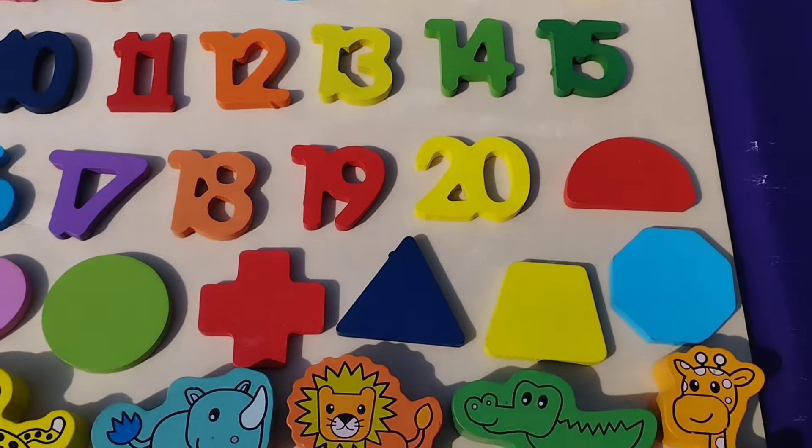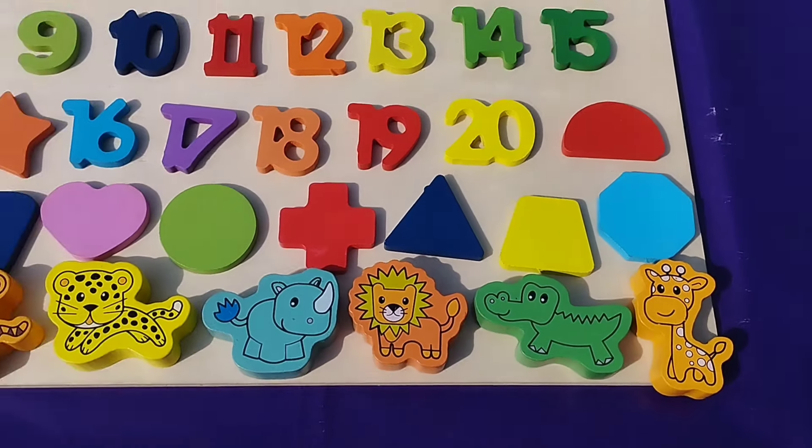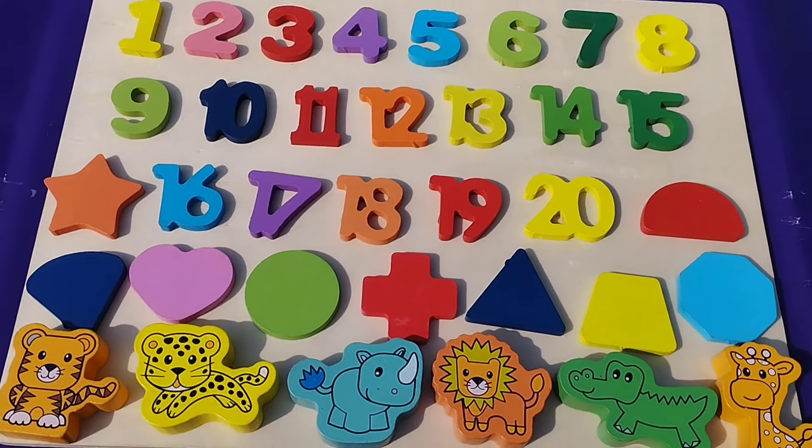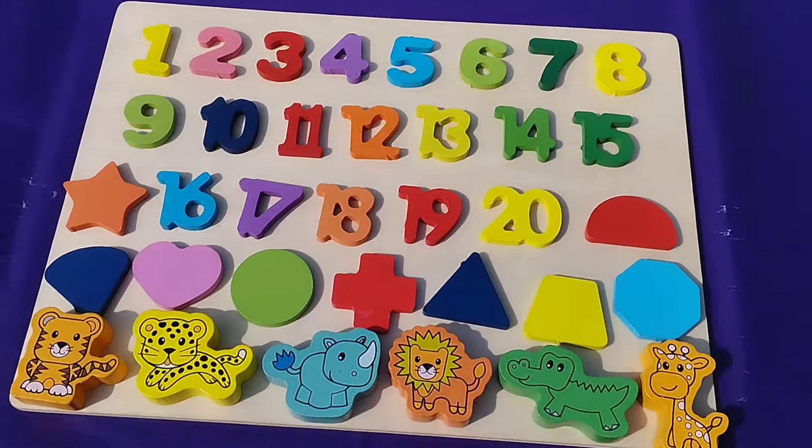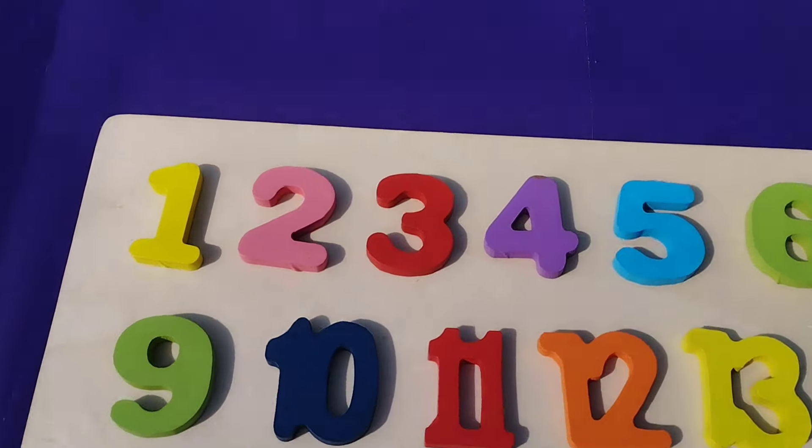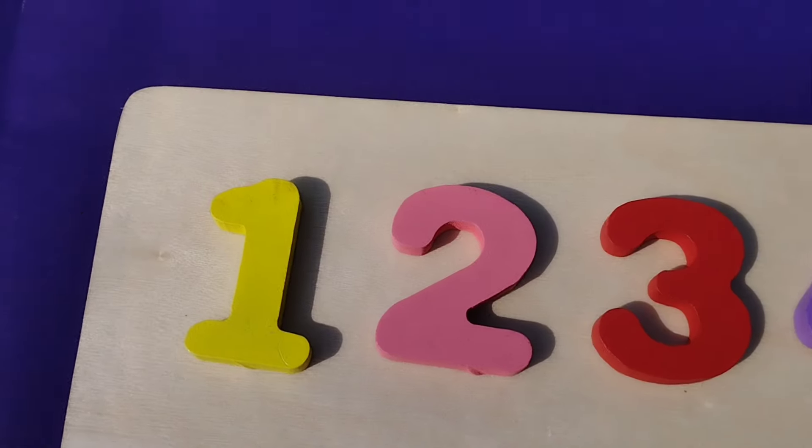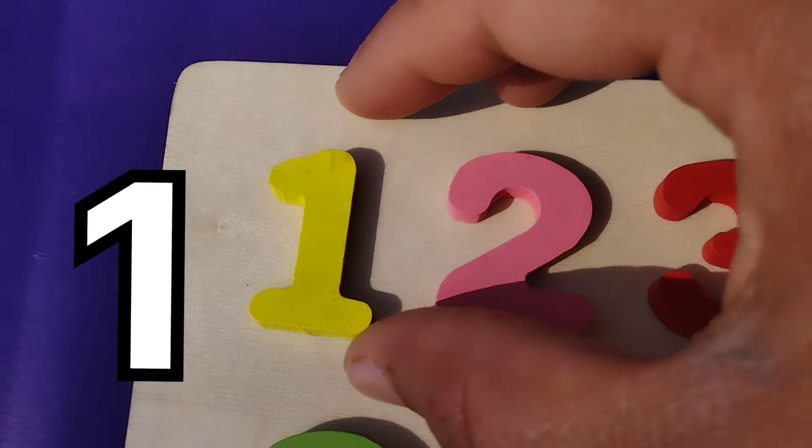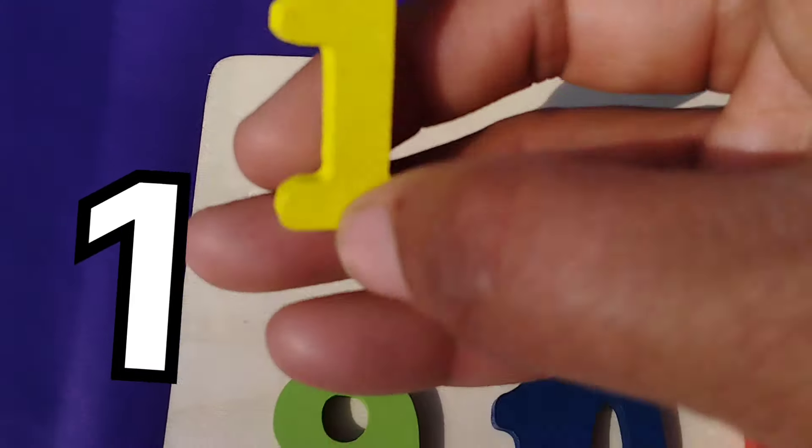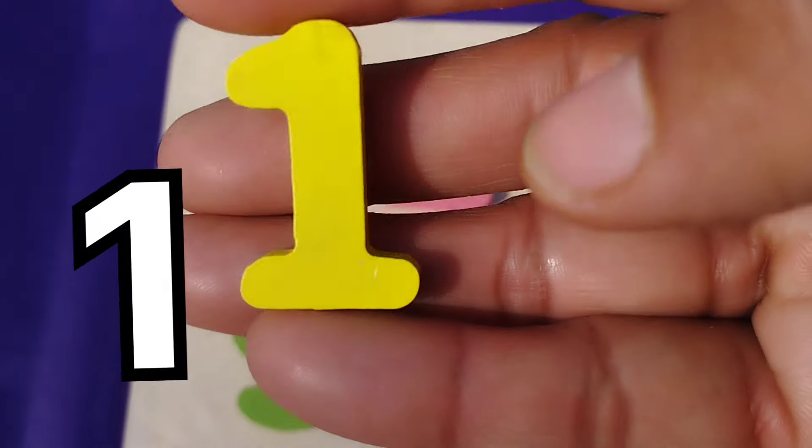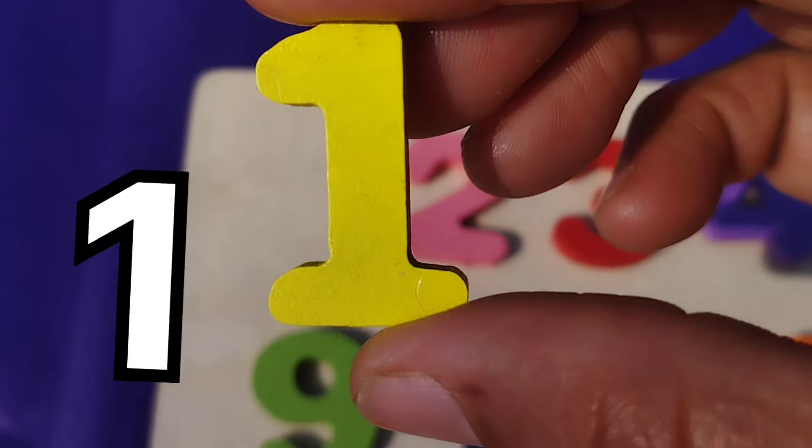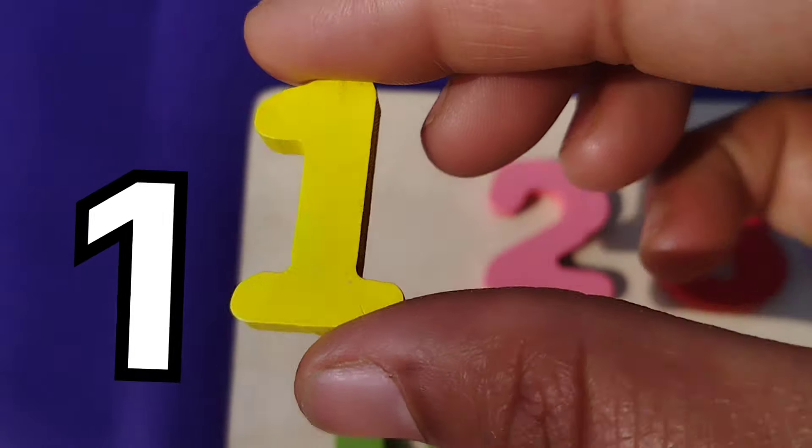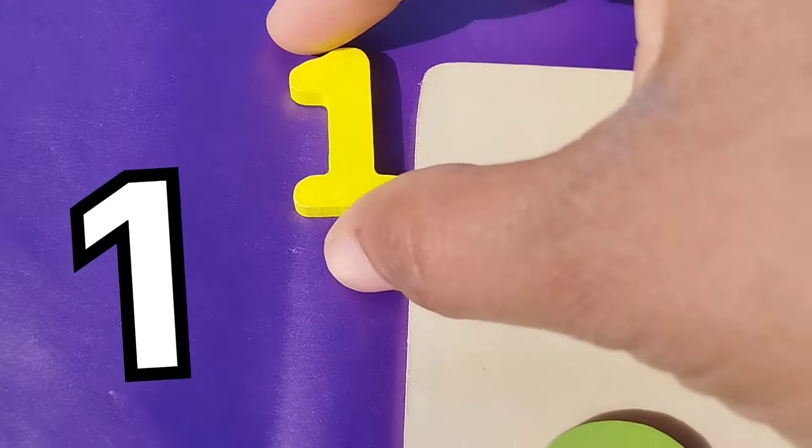Today we have a wooden number blocks 5 to 20. Let's learn their names while I find. We have some wooden numbers, shapes, and some wooden animals.